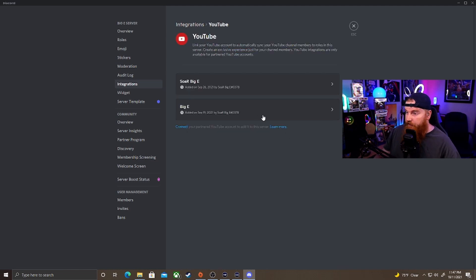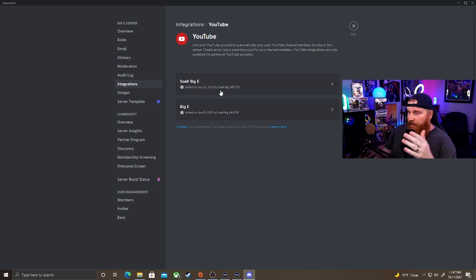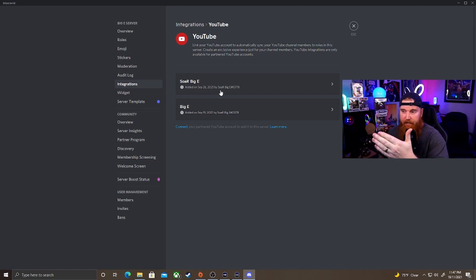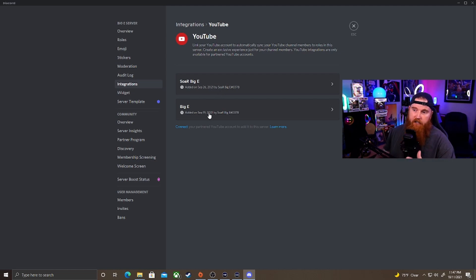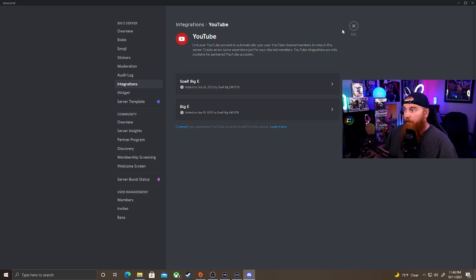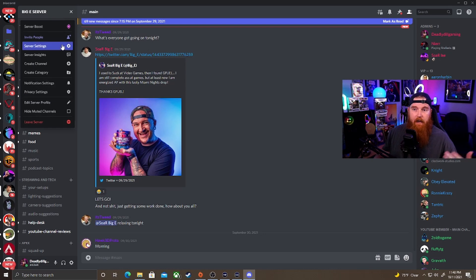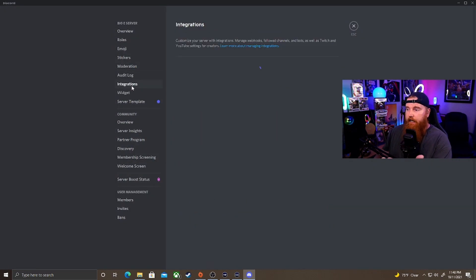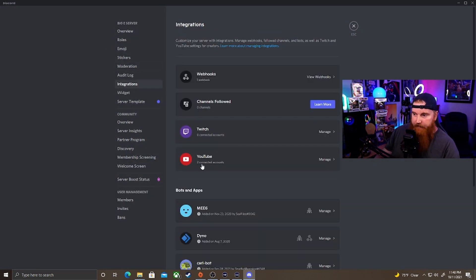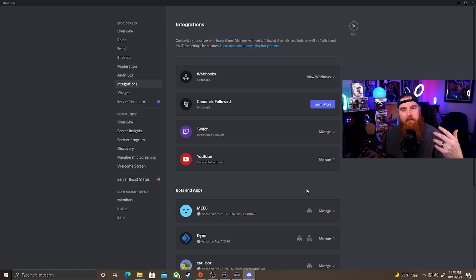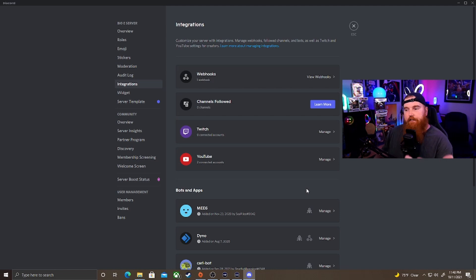Go over and hit Manage. As you can see, Big E has already set it up — he has two partnered accounts: a live channel for his gaming streams and a main channel for tech, updates, and vlogs. He's able to connect and integrate both into his Discord server. For those of you who haven't set it up yet, go to Server Settings → Integrations, and where it says connected accounts zero, press Manage and type in your YouTube account.